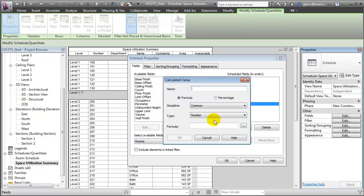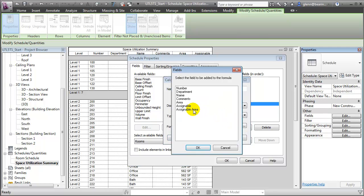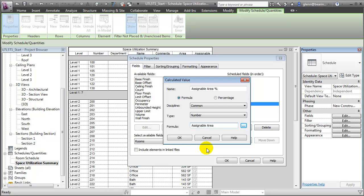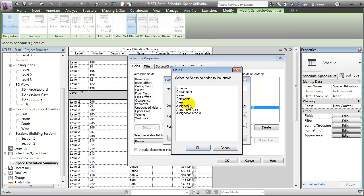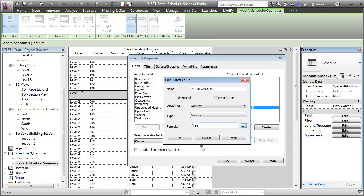Let's add another calculated value. This one will be computing the Assignable Area Percentage. This one will be a number field, and the formula for this will be assignable area. Let's click to select the field from the list, and we're going to divide that through by the total area of the building, which is the 26,949 square feet. Let's say OK to close that field, and we'll add one more calculated value. And that's going to be the Net to Gross Percentage. It will be the area divided by that same total area, 26,949 square feet.